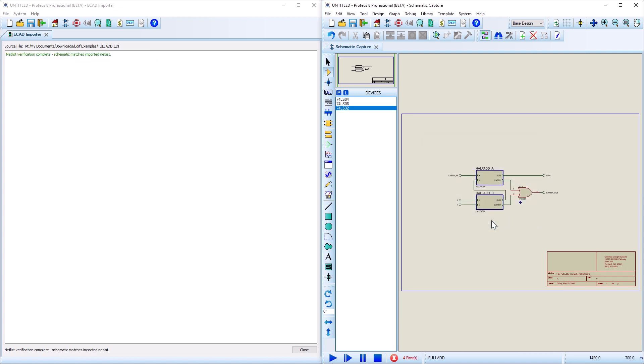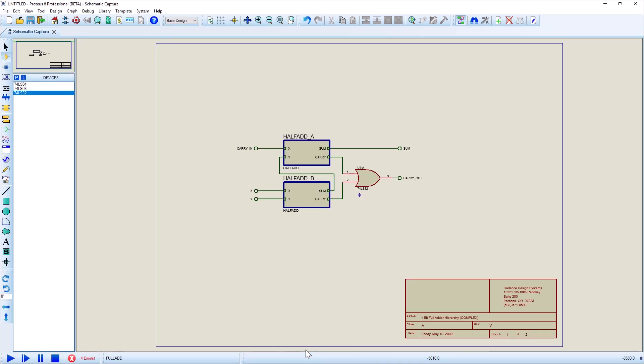At the end of the editing process, you should see that the connectivity in Proteus matches the connectivity in the imported data. This confirms that the import process is complete and PCB layout can commence.